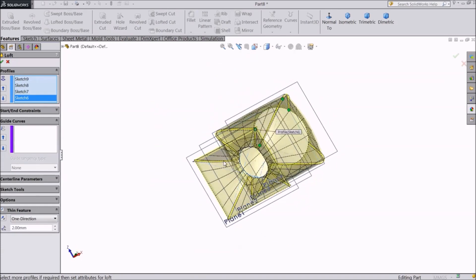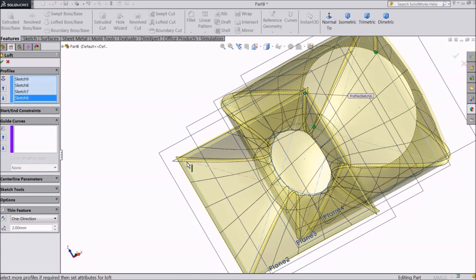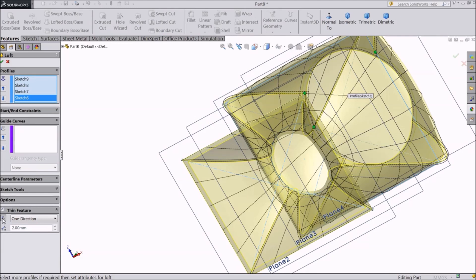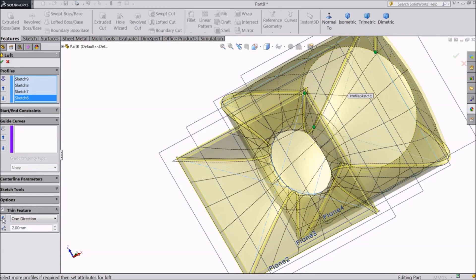Click on thin feature. A hollow body has been created. Enter the desired thickness. Click on the direction button to add material inside or outside. Click OK.